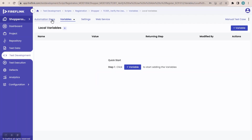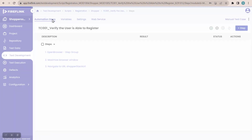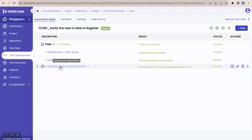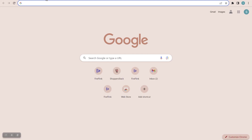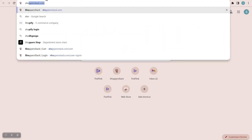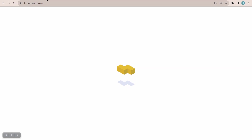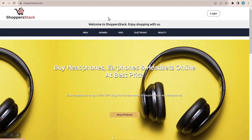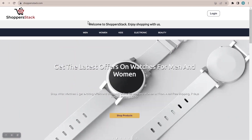Let me go to automation steps. I have created a variable in step number three. After this step, once I navigate to Shopper Stack, I have to verify whether I am landing on a particular page. Let me open the Shopper Stack application — shopperstack.com. Once I give the URL, it lands on the welcome page. As a manual test engineer, I can see this welcome page, but as an automation tool, how can it verify this? For that, in our previous session, we captured this particular element.